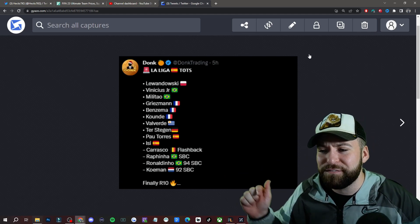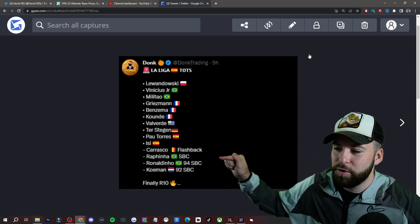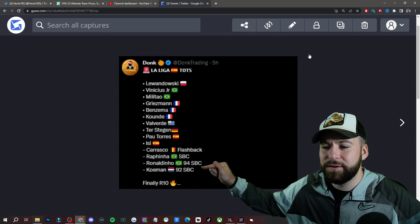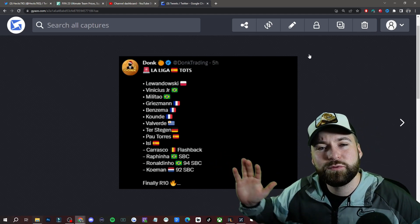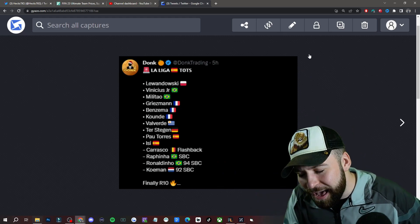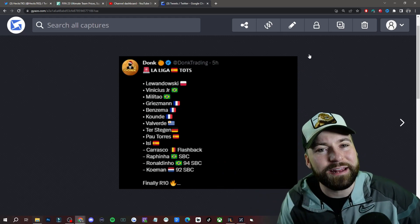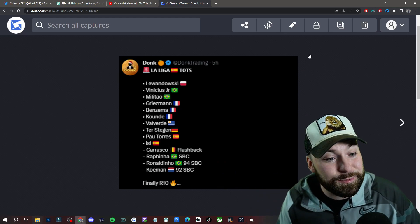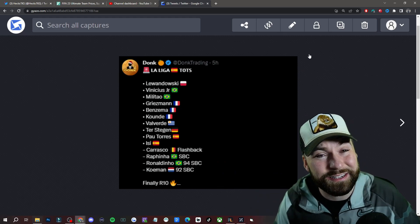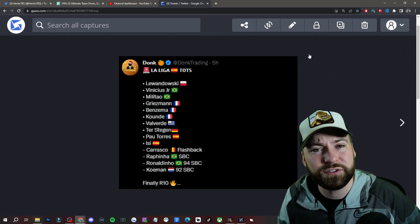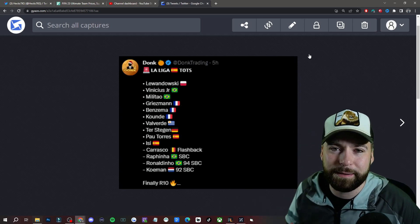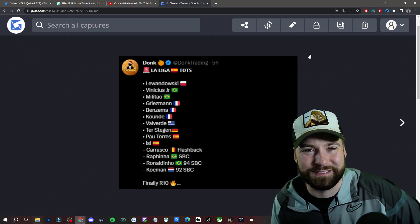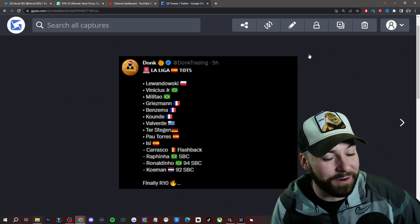But down at the very bottom, right here, this is what we're finally waiting for. Icon SBCs: Ronaldinho and Ronald Koeman. I know we don't care about the second option because no one's going to use that card.